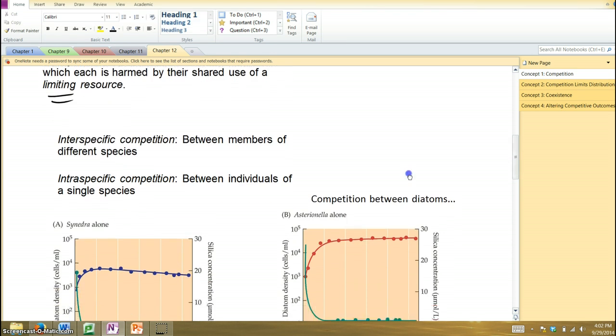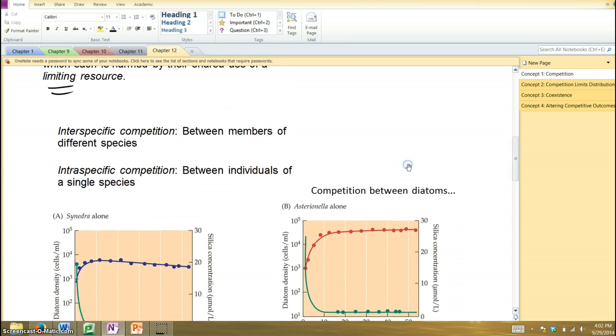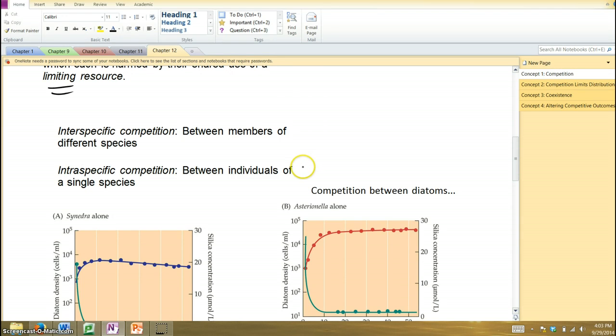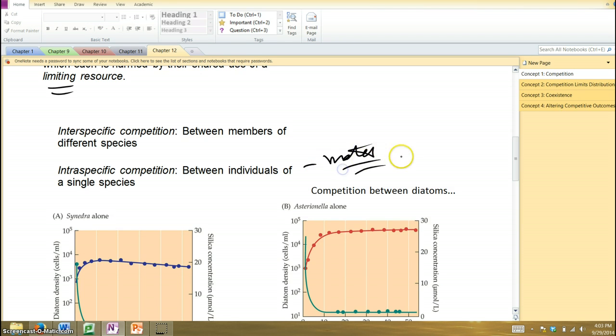Like I said, we'll mostly focus on what's called interspecific competition between members of different species, but there's intraspecific competition within species as well. And also, as we'll talk later, competition for mates is a big deal within a species.